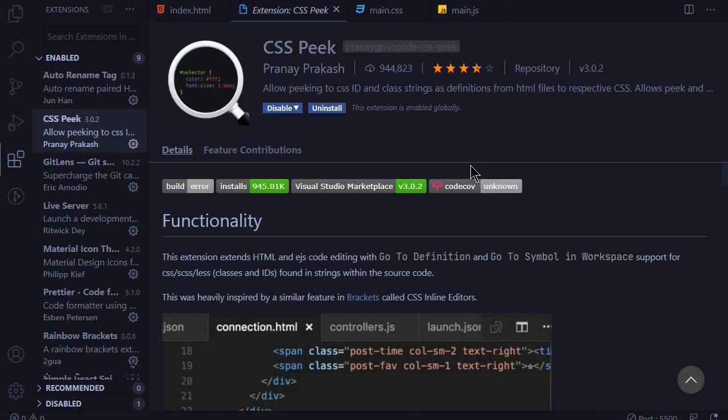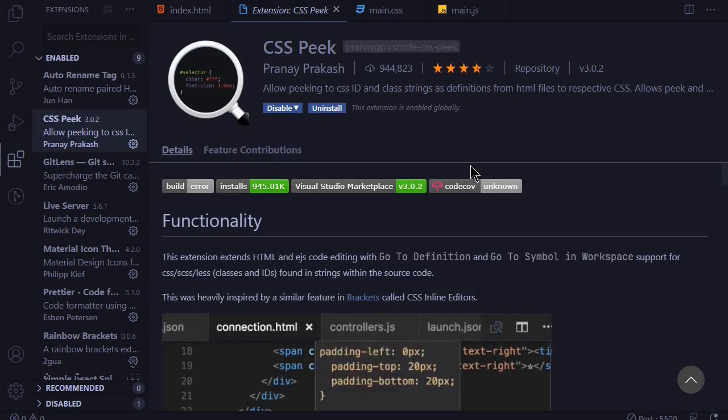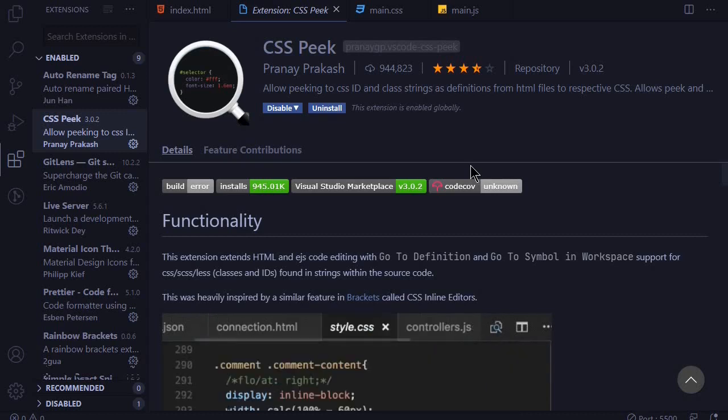At number nine we have CSS Peek and this extension allows you to see the styling of an element without getting out of the HTML file.